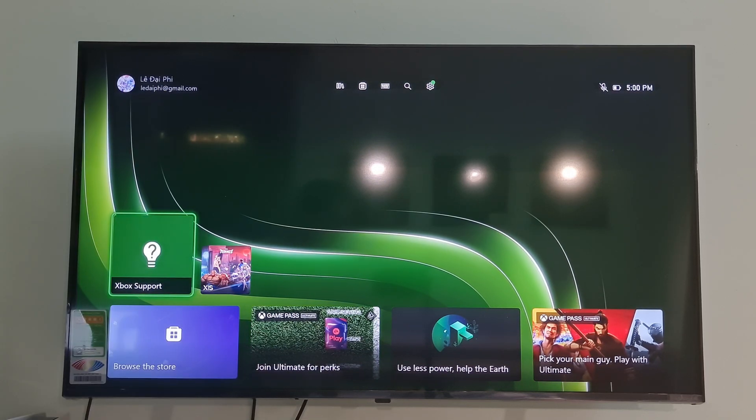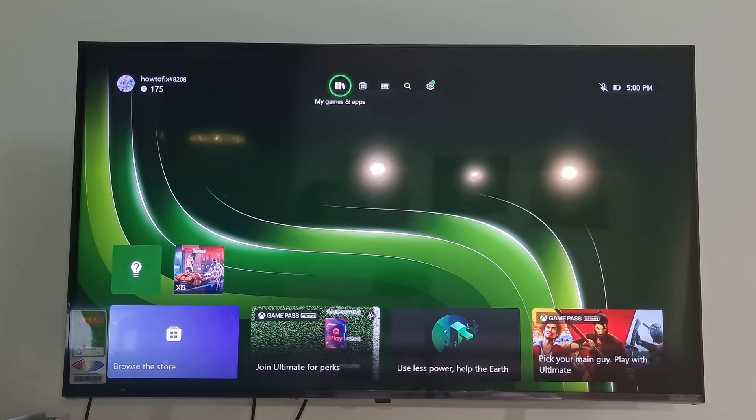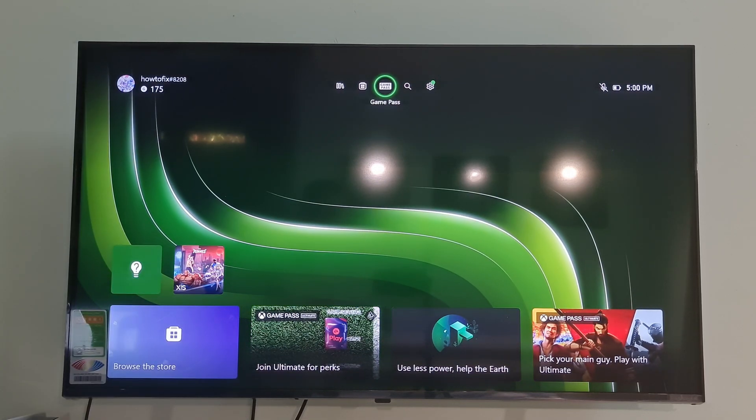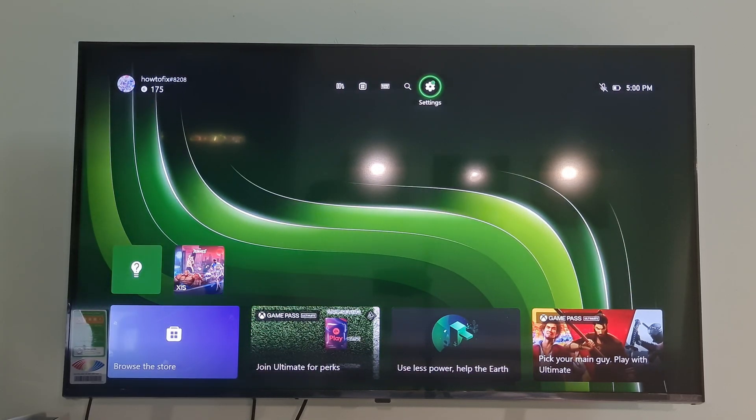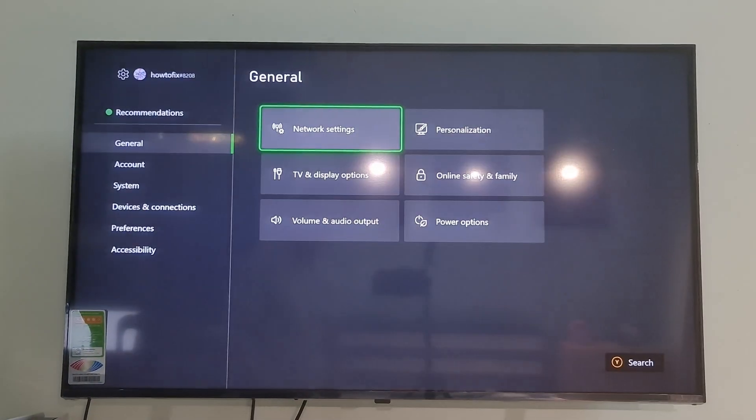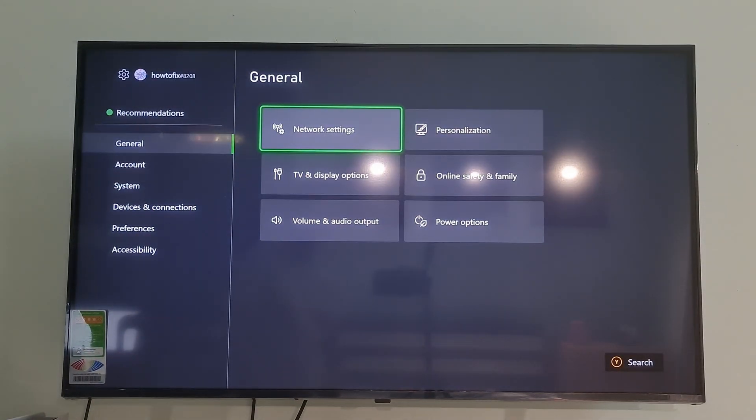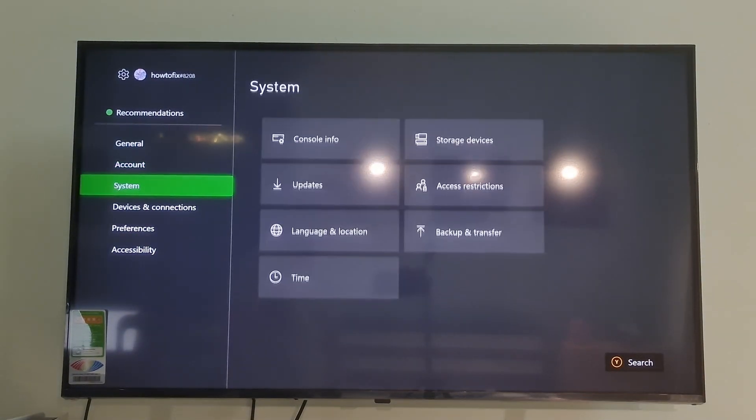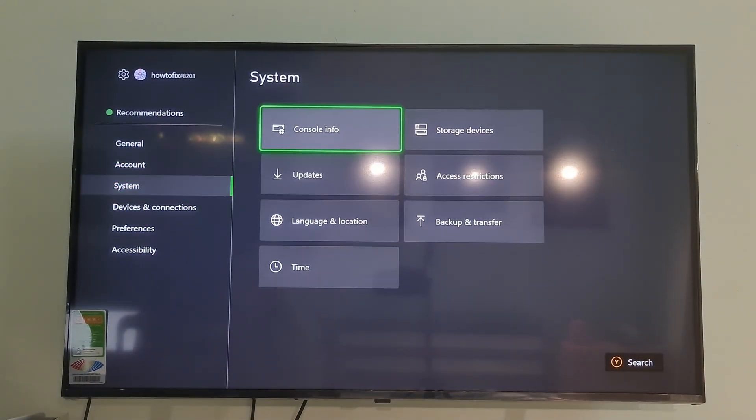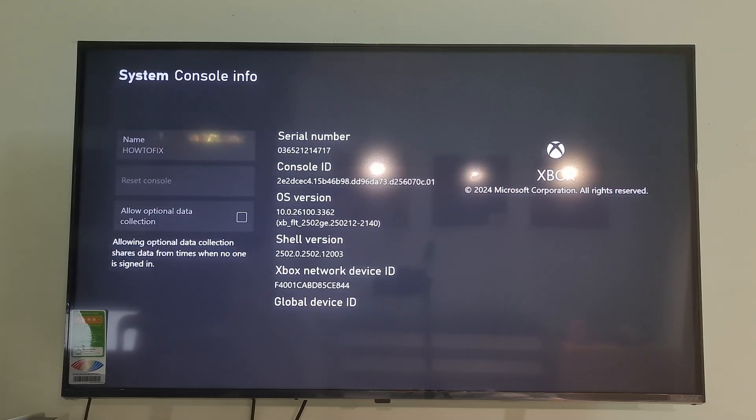Method 7: Factory Reset the Xbox Console. To do so, go through the following instructions. Go to Settings, go to System, select Console Info.